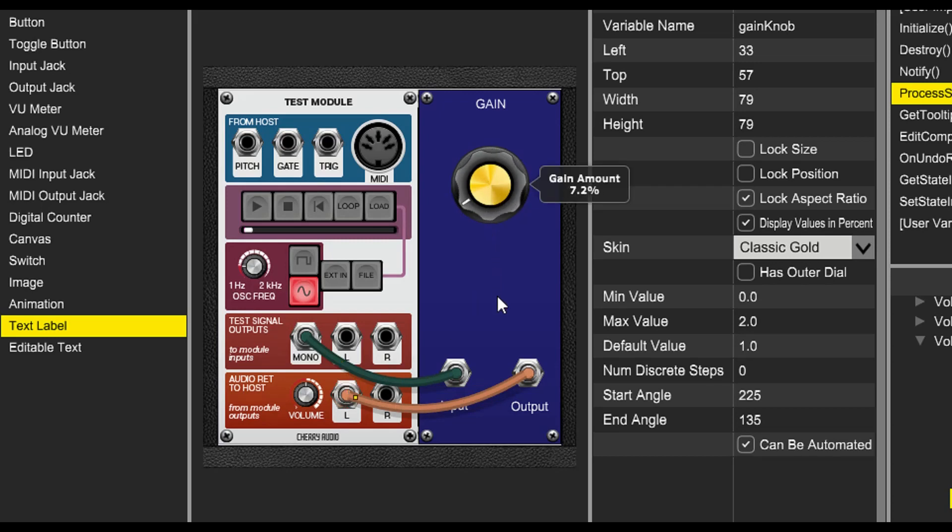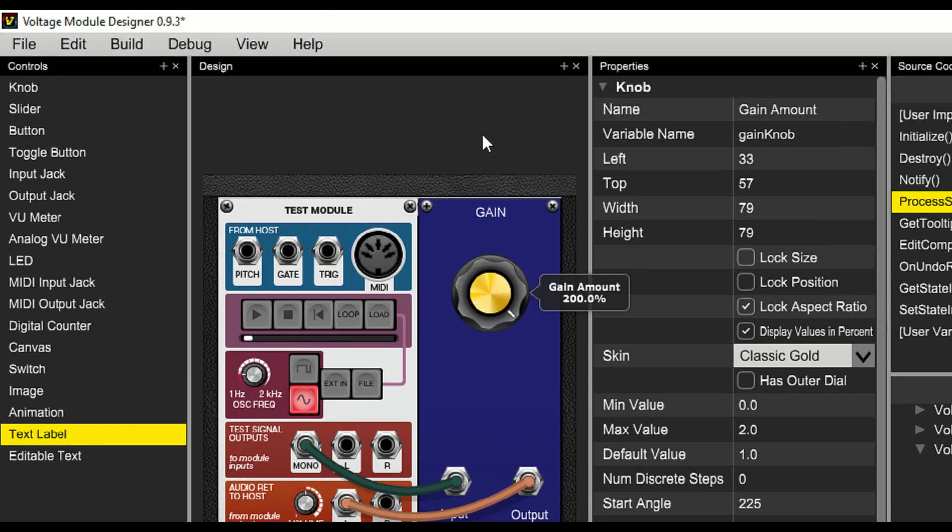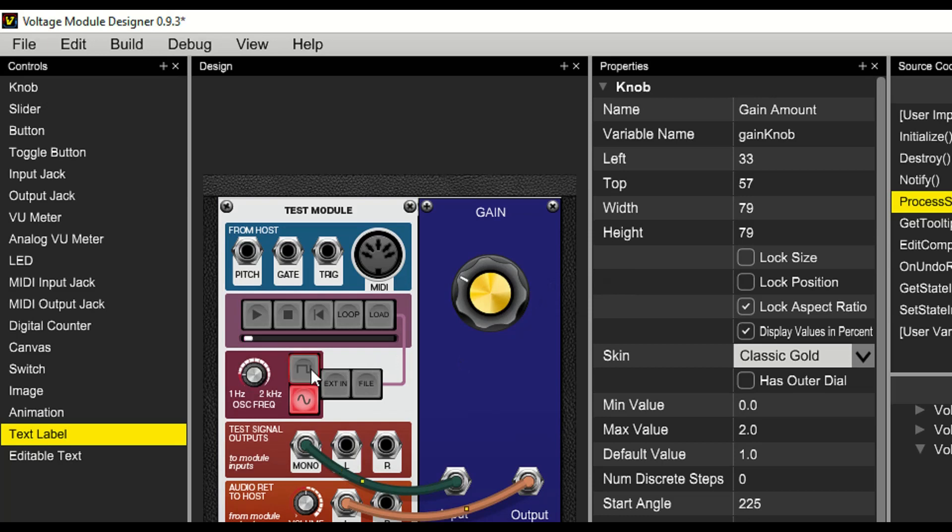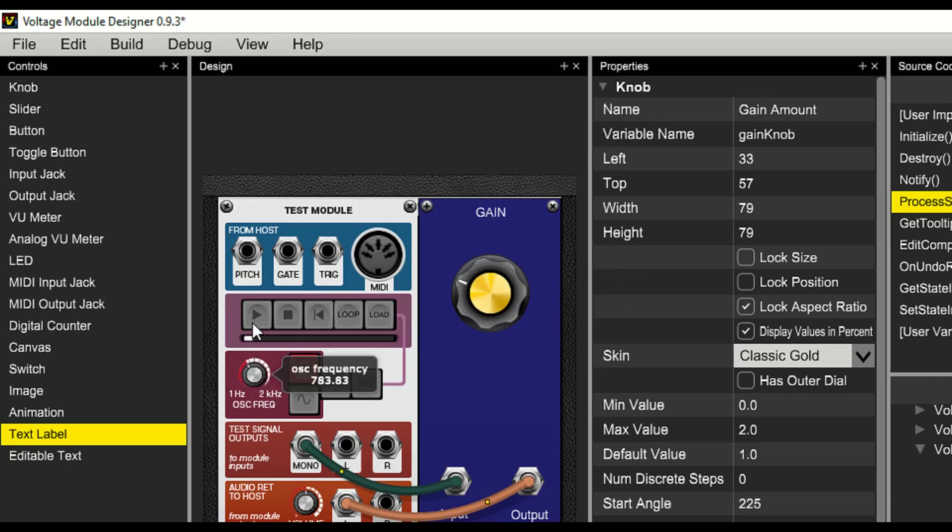Now when we turn the gain knob, we end up changing the volume of our source signal. And it's working perfectly. We can switch to square wave and we can hear the change in tone. And we can change the frequency of the test signal.